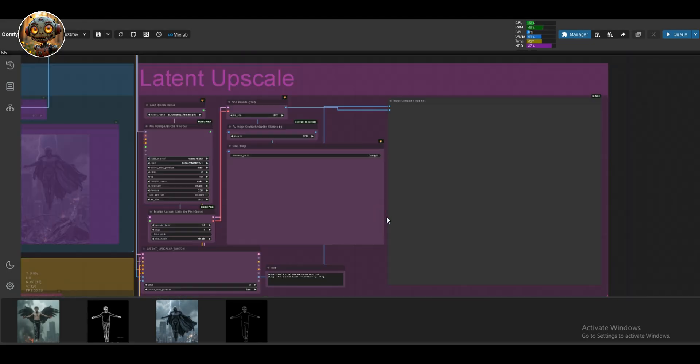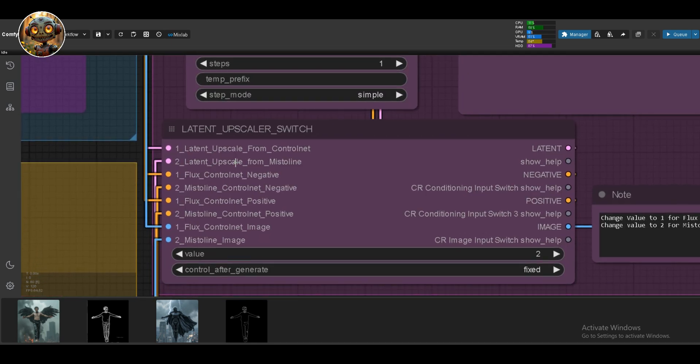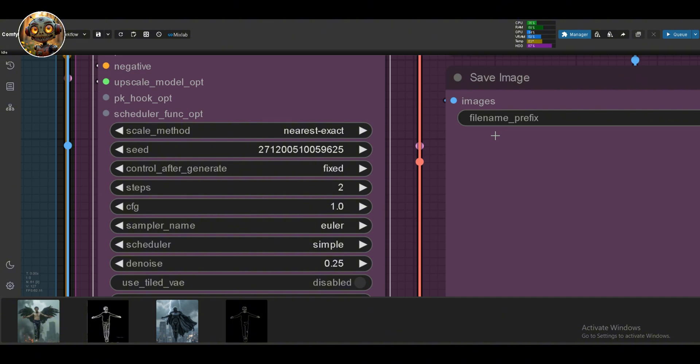Finally, let's talk about upscaling. I used the Foolhardy upscale model and added a switch so you can choose whether to upscale the Flux ControlNet image or the MistLine one. I've chosen the MistLine image for this, but the process is the same.